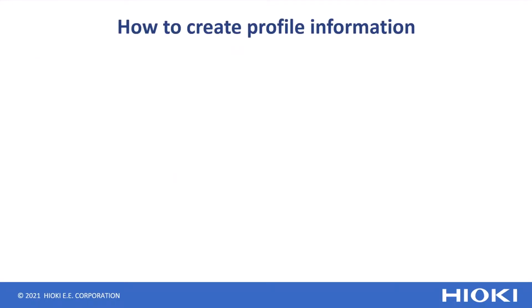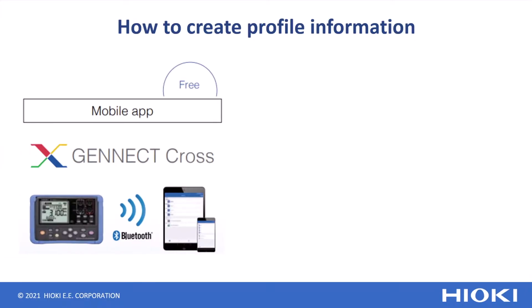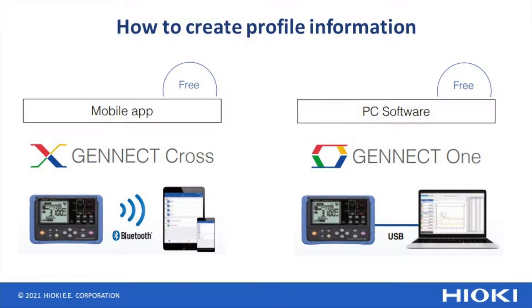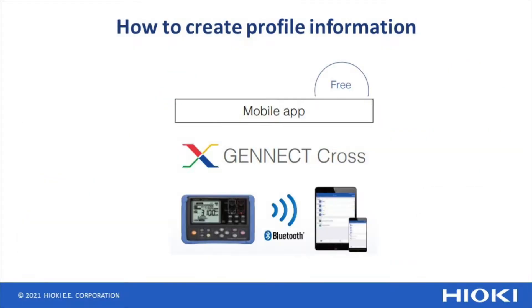You can create profile information by using our dedicated app Genet Cross or dedicated PC software Genet One. First, let's take a look at how to do it using the Genet Cross app.